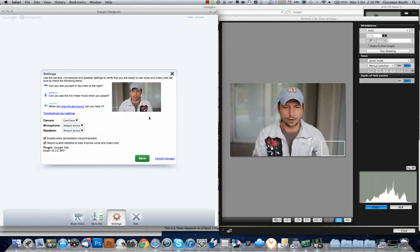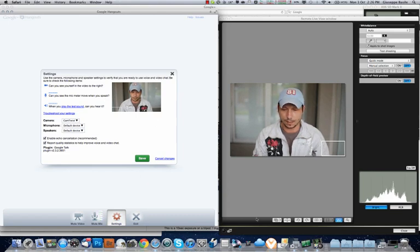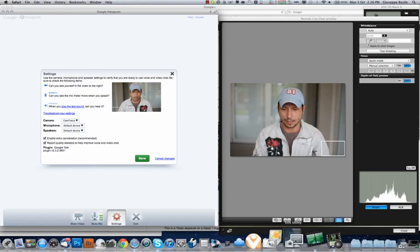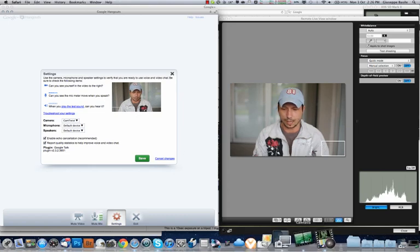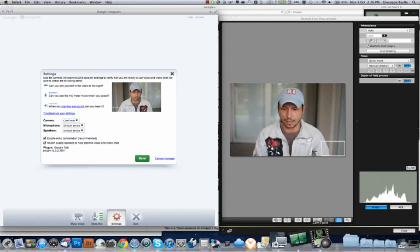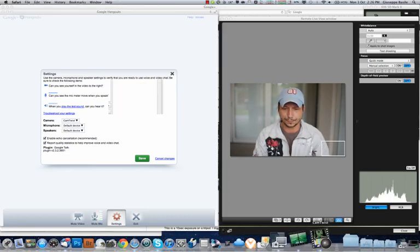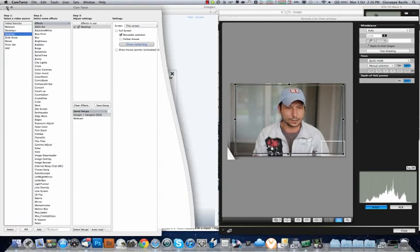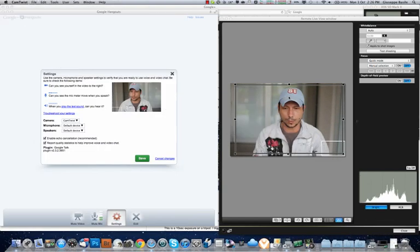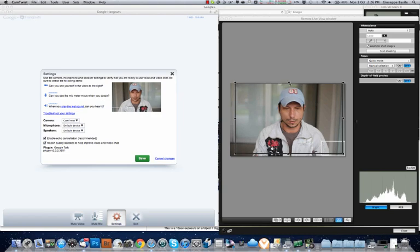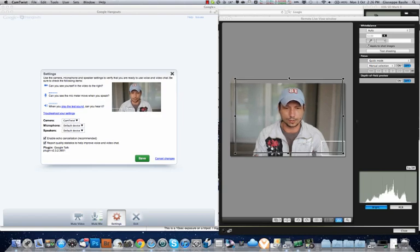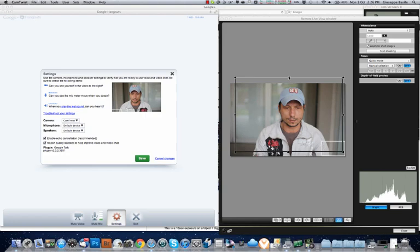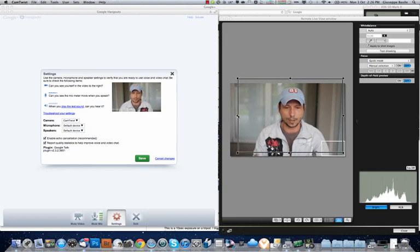And there I am. There's a live preview there. You can see there's a bit of head cropping. You might want to go back into CamTwist and just do a bit of tweaking with your image. Just try and get yourself centered. You know, have a bit of a play.